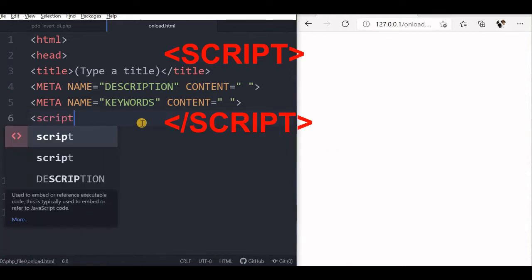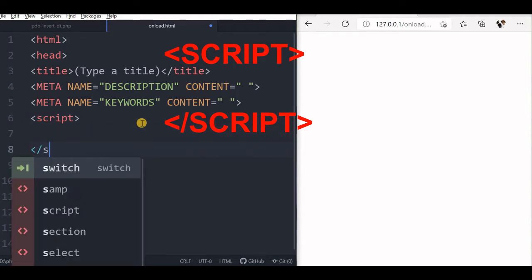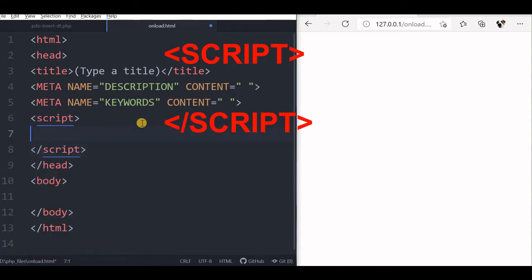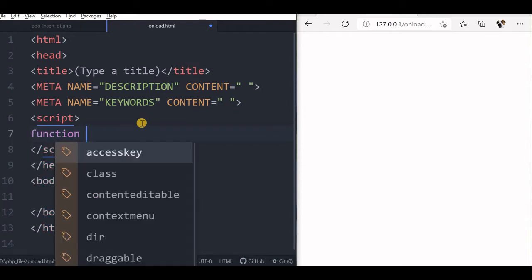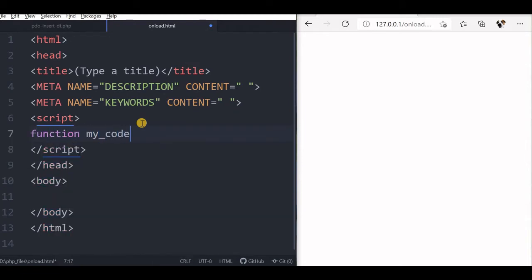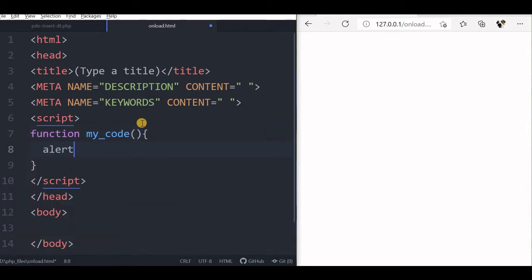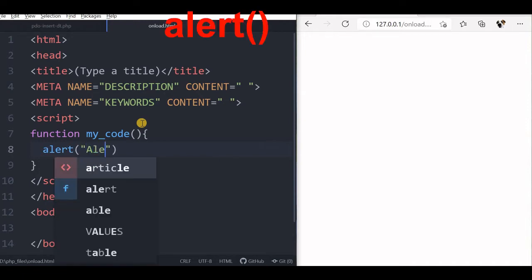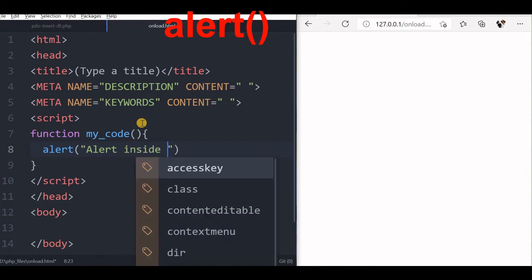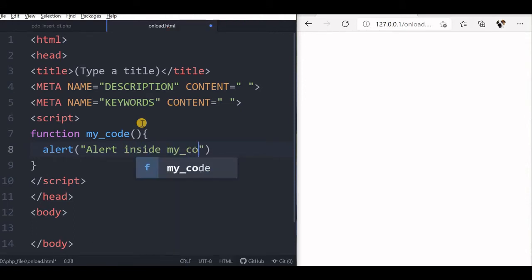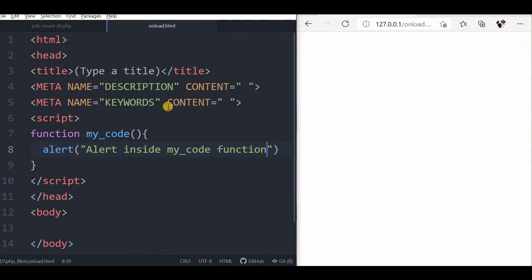We are inside our script, so we will first close the script tag. Inside that we will create a function and call it 'myCode'. We will just give an alert message saying that you are inside the myCode function. So we will say alert 'inside myCode function'. We will save it and try — this won't work, let's see — nothing happens.